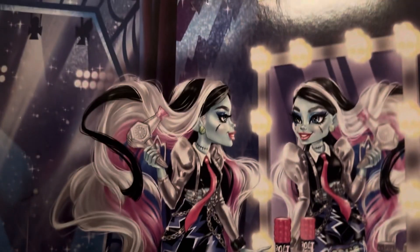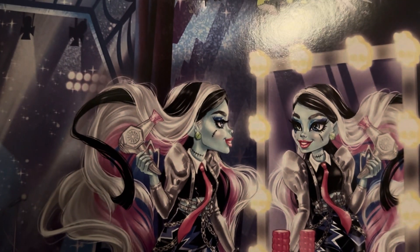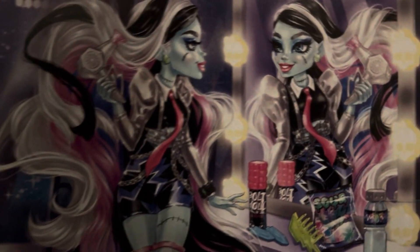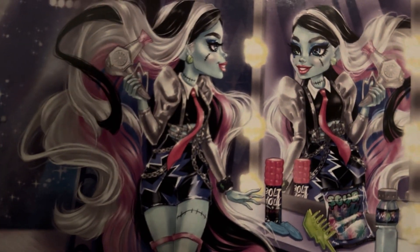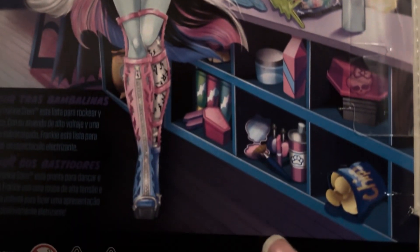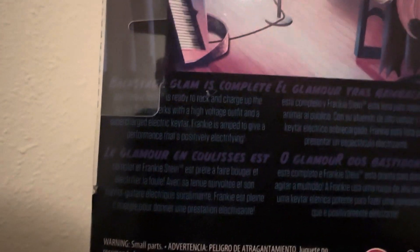The back of the box has the same artwork, but larger, which makes it better for sure. There's some of the accessories that we can see on the back of the box. What does your description say? Can I read that through the phone? Let's see. Backstage glam is complete. And no, I cannot. Okay.